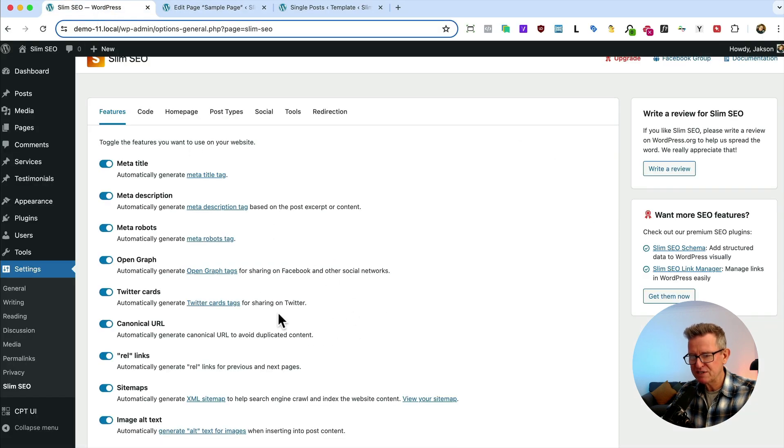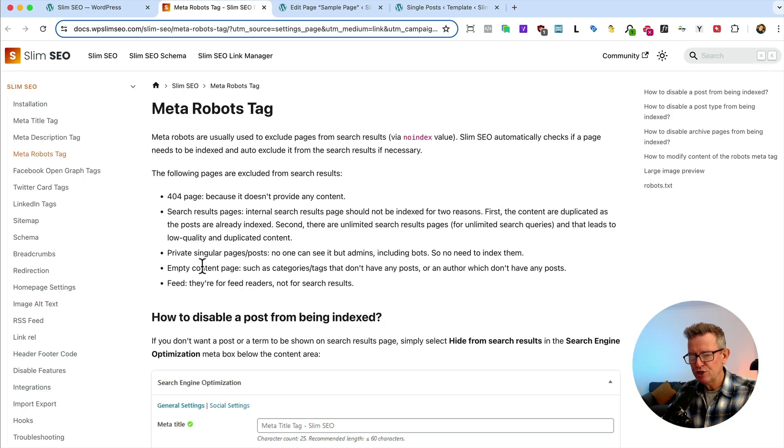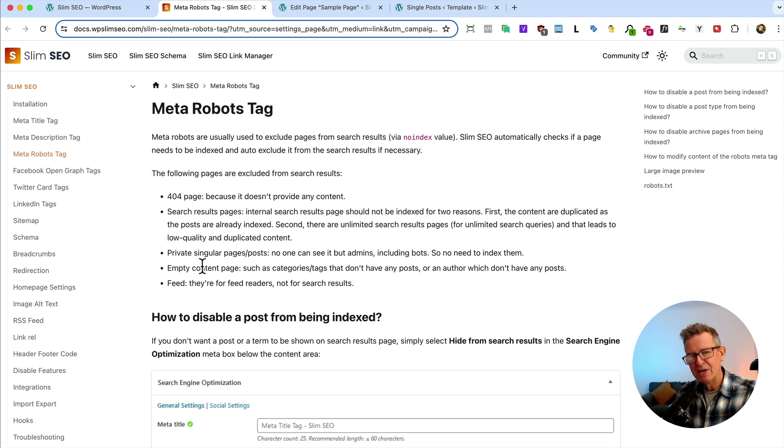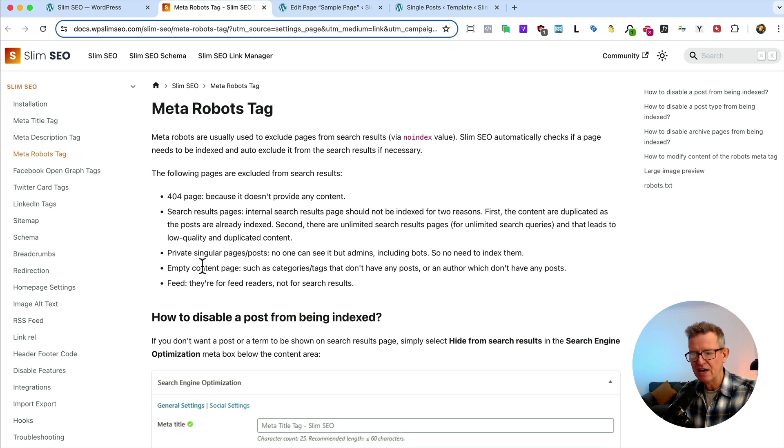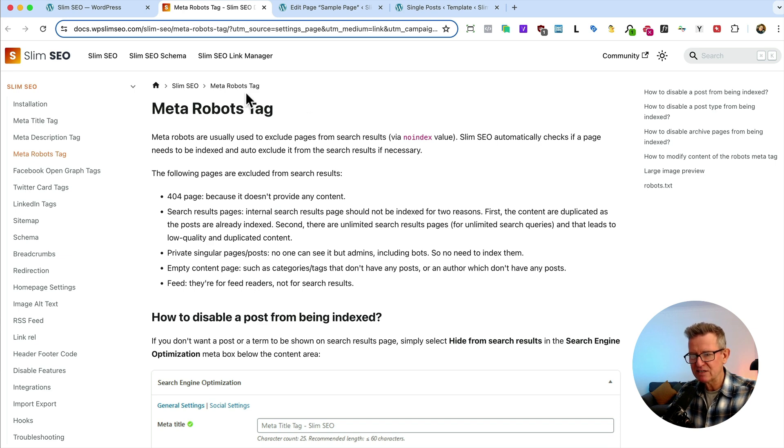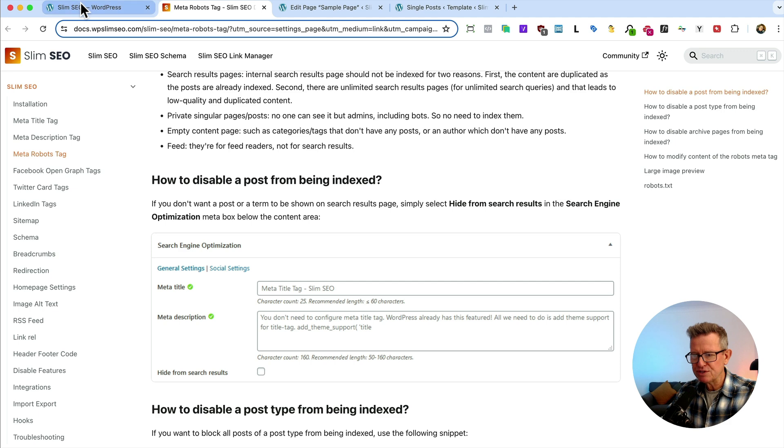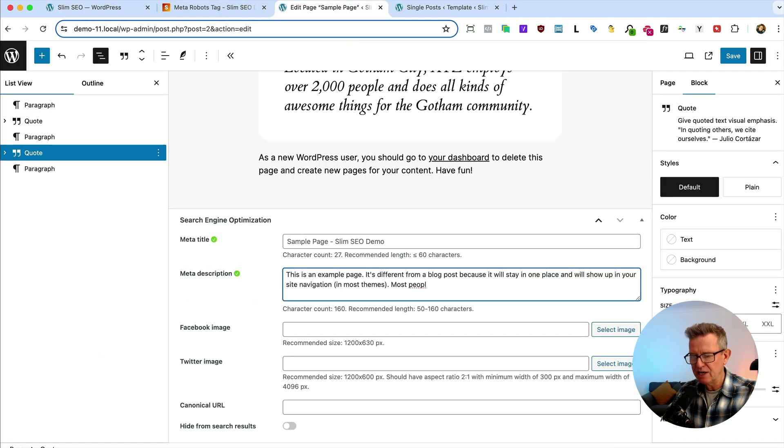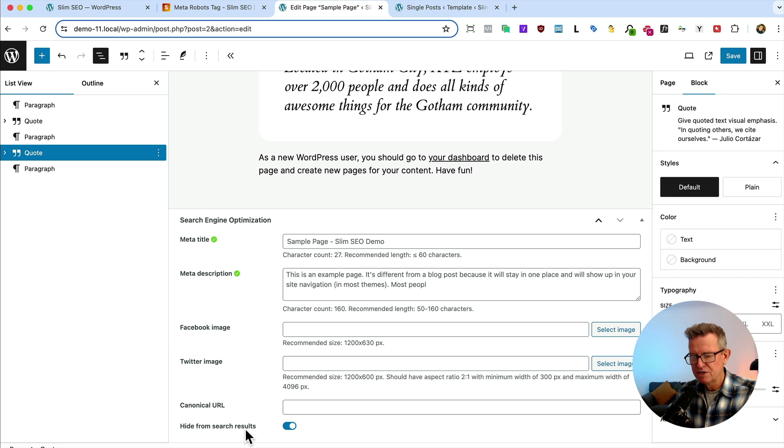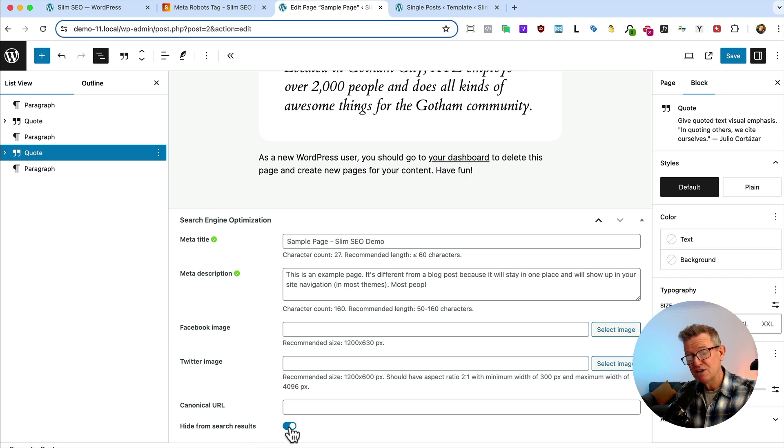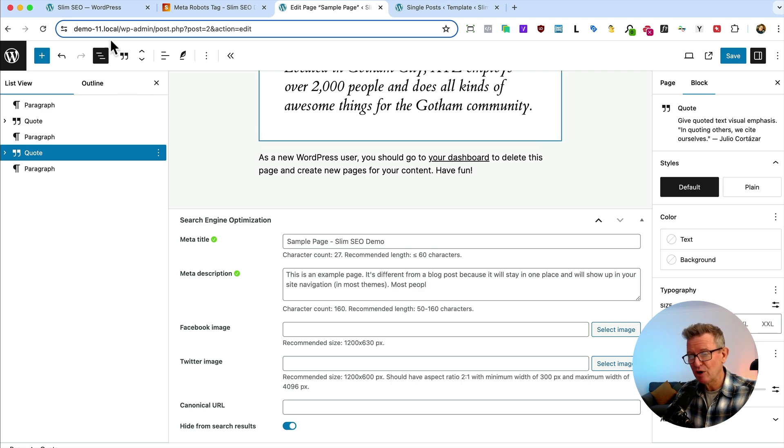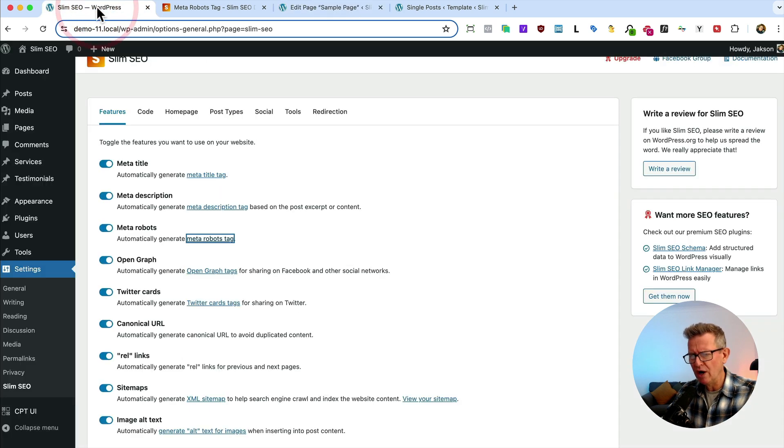Right back to our settings, meta robots, simply put, let's open that up. It will do all your robots tags for you and stop stuff being indexed that shouldn't be like 404s and things like search results, stuff without any content on it. Again, just fire and forget stuff. Also, if you want to hide any posts specifically, if we go back to our sample page here, we've got a little setting here to hide from search results. So if you've got a landing page or some private-ish page, it's not going to turn up on your sitemap and it's not going to get indexed by Google or others.